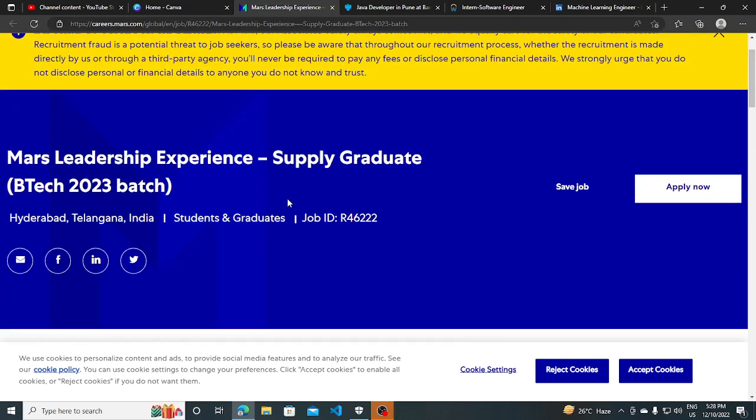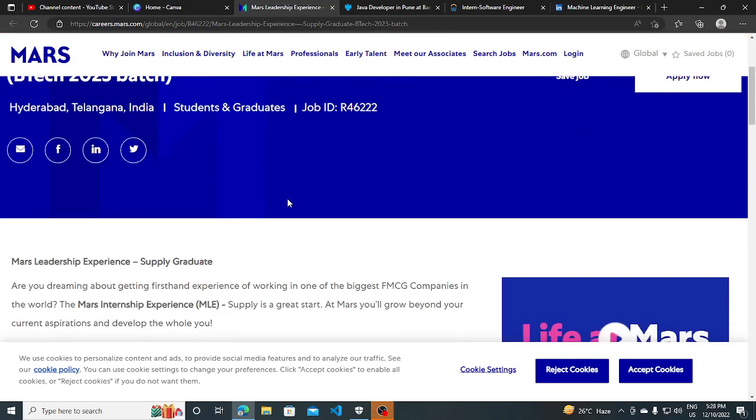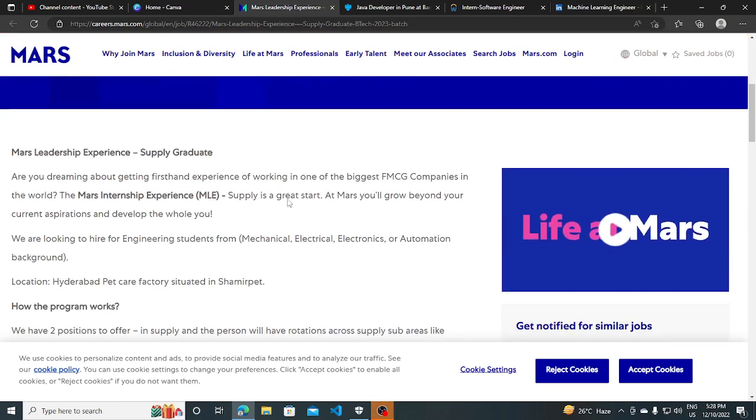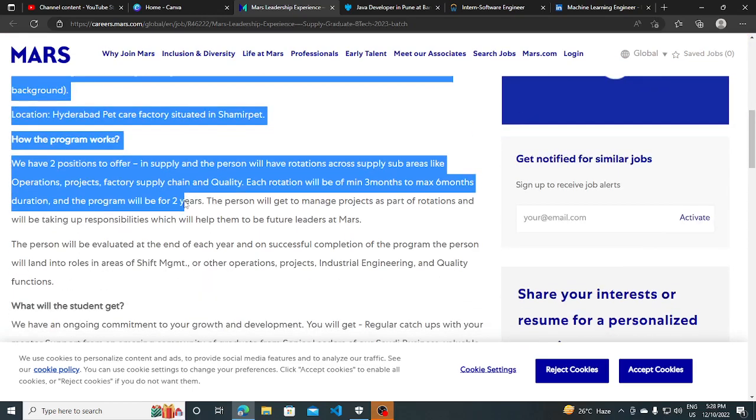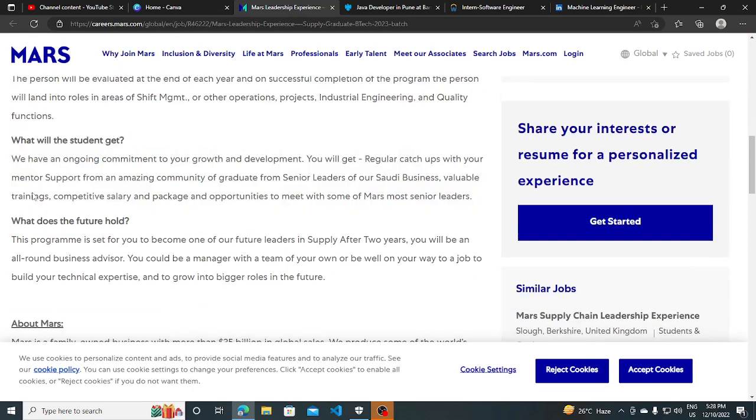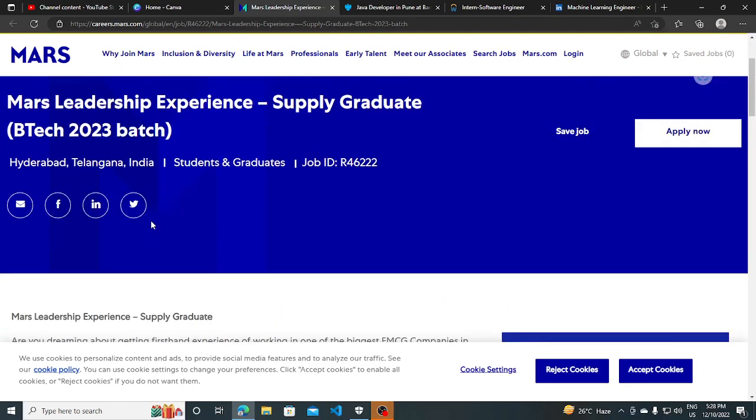So if you are a BTech graduate in 2023 batch and if you want to work in the supply chain field, then you can apply for this. All the key qualifications are listed here and the job description you can read in brief detail on your own.